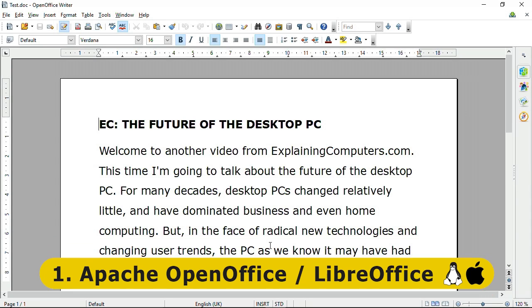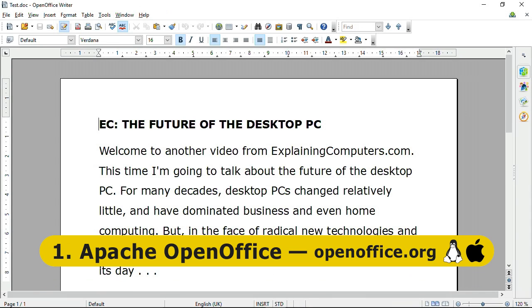However, I personally prefer OpenOffice on a Windows PC, and so it gets the winning position here.